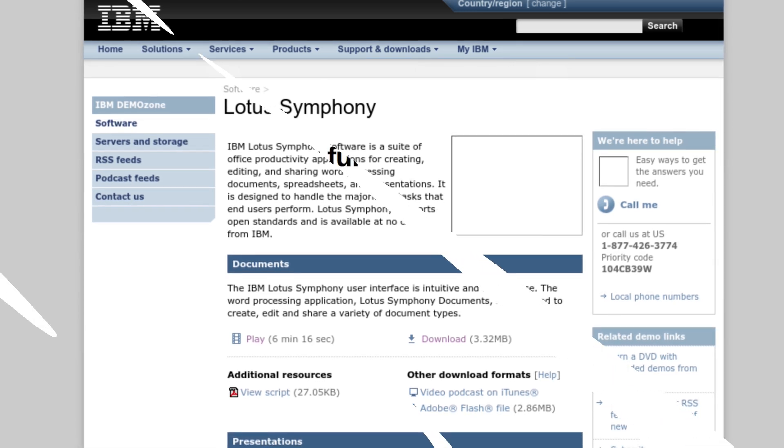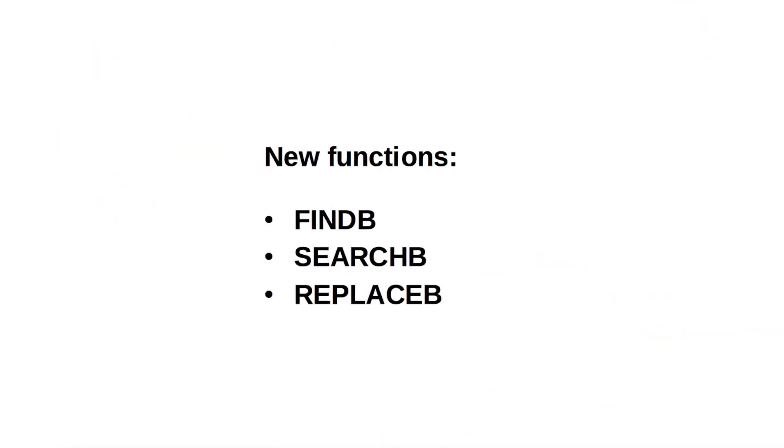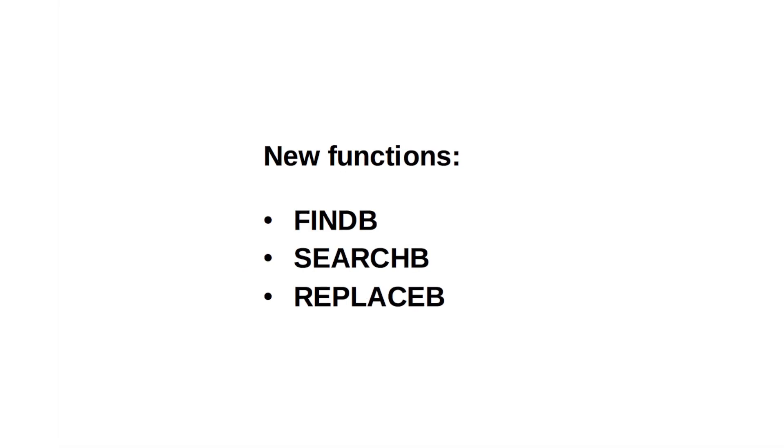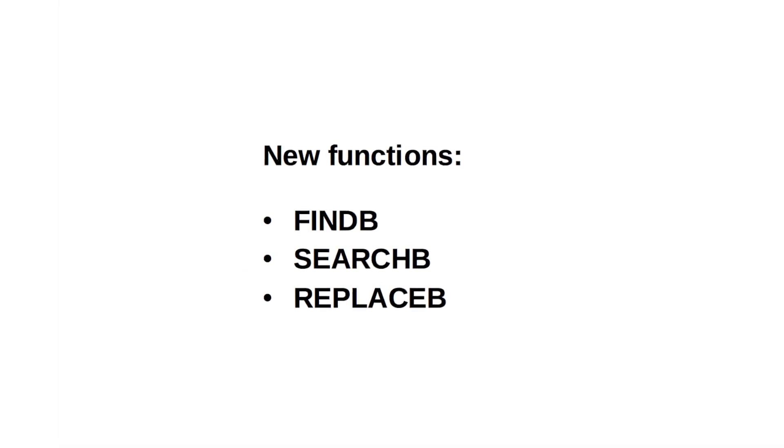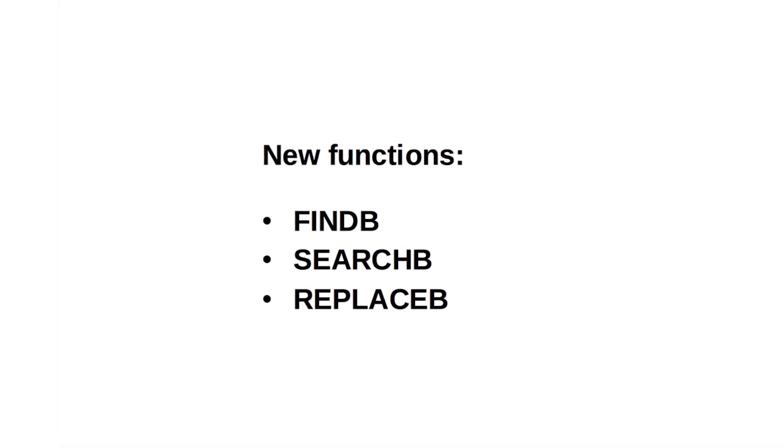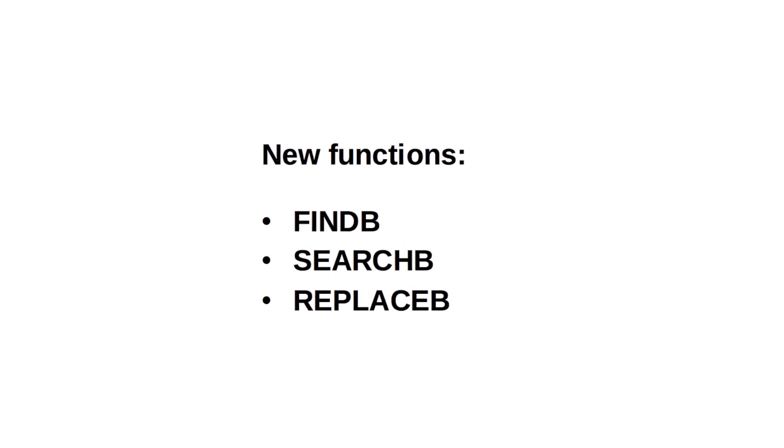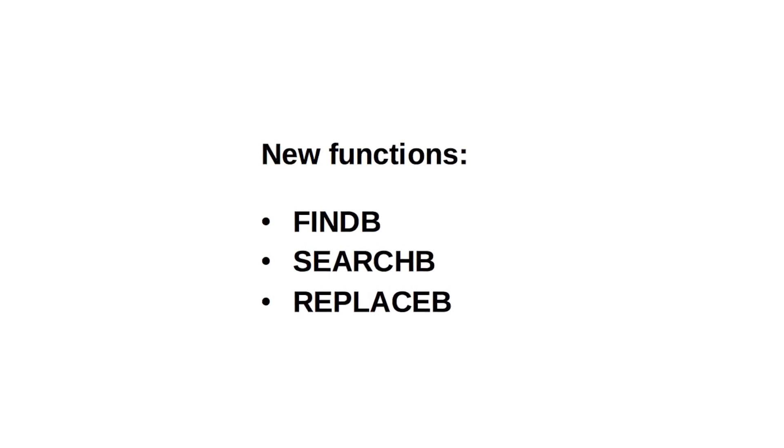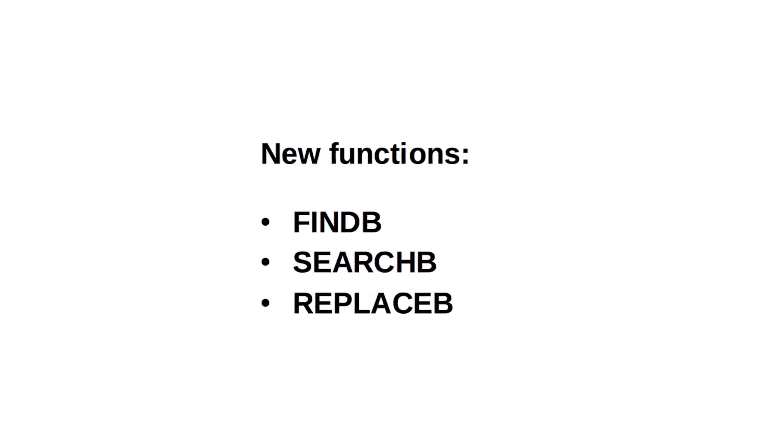This has led the Free Software Foundation to endorse LibreOffice over Apache OpenOffice, further solidifying its position as the primary open-source office suite.